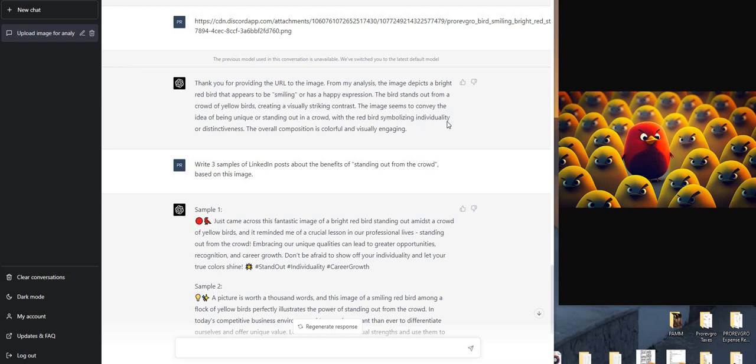bird symbolizing individuality or distinctiveness. The overall composition is colorful and visually engaging. Right on, nicely done. It's exactly what I was looking for when I created this image.